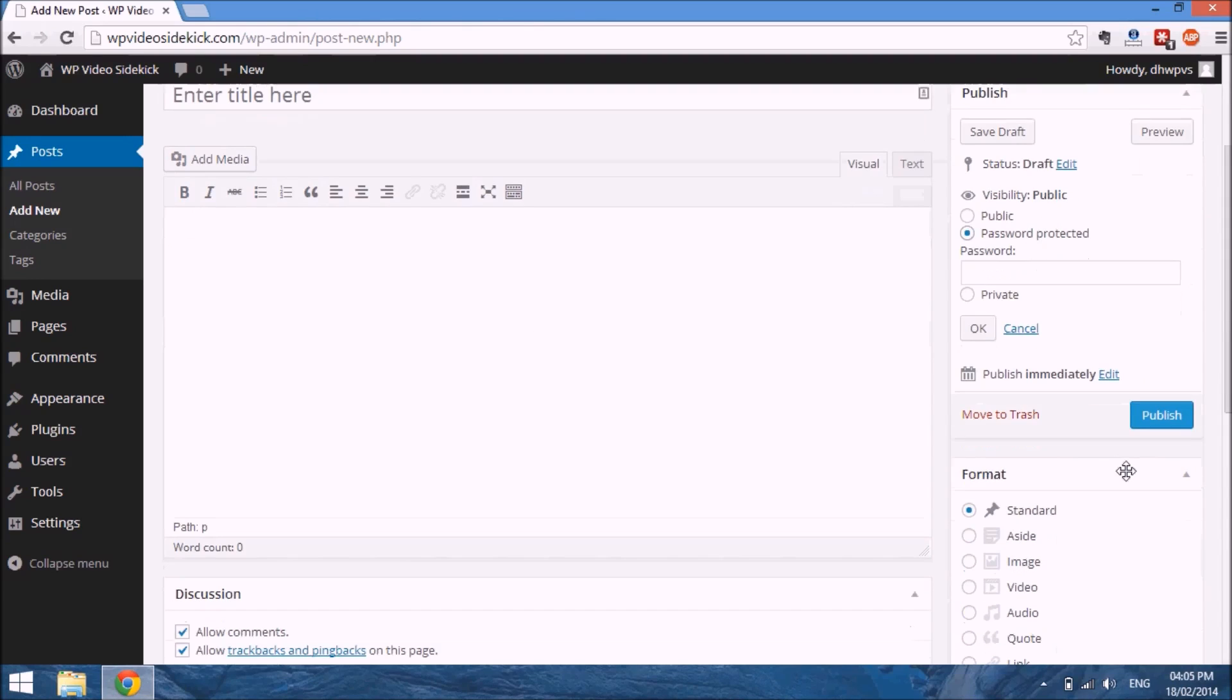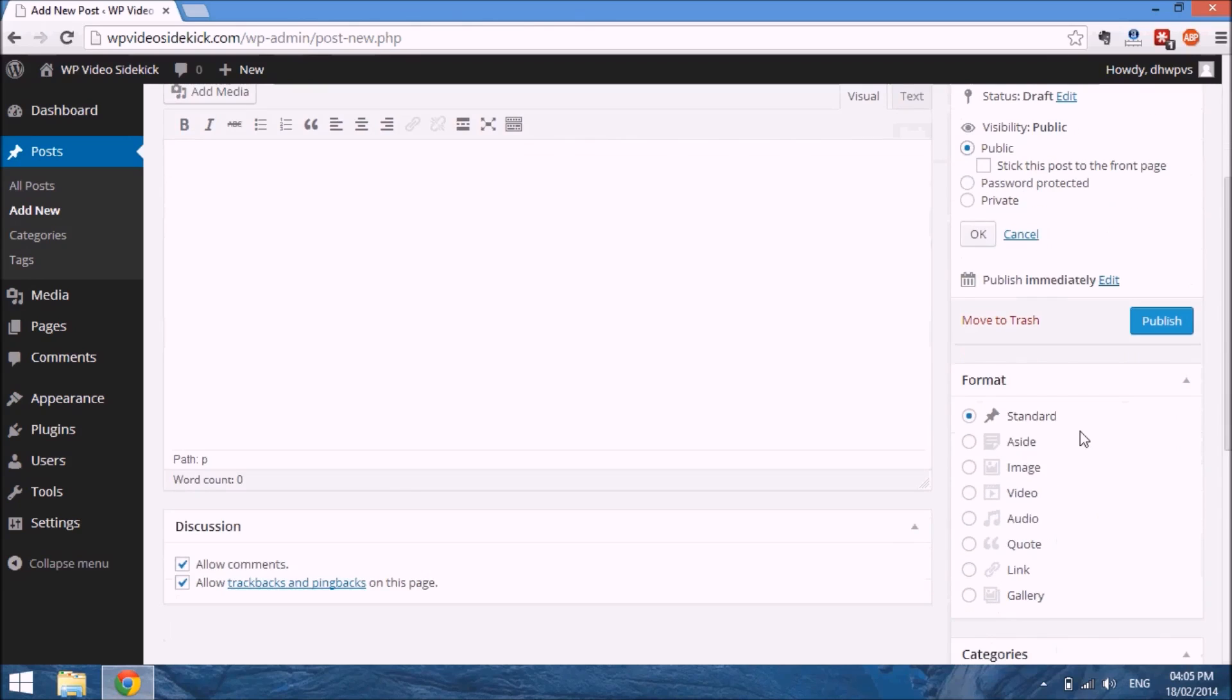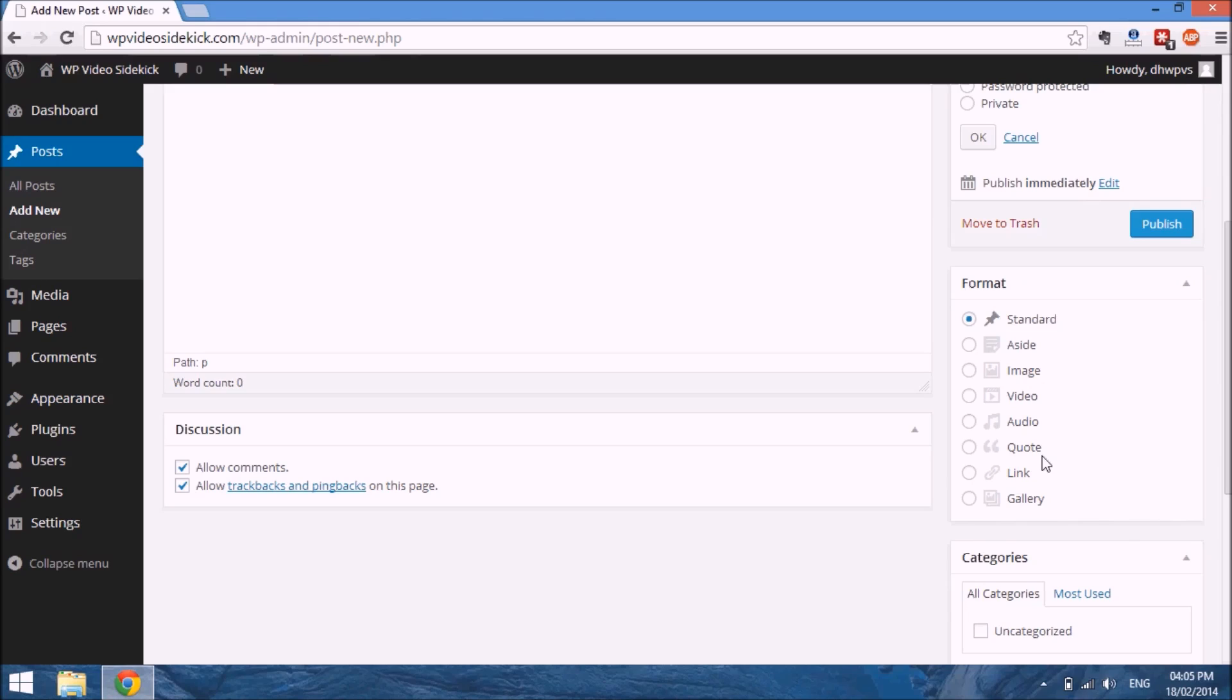If we go further down, let me set this back to public. You will see format. By default, there's a standard format for all WordPress posts, and that's what we are going to use.